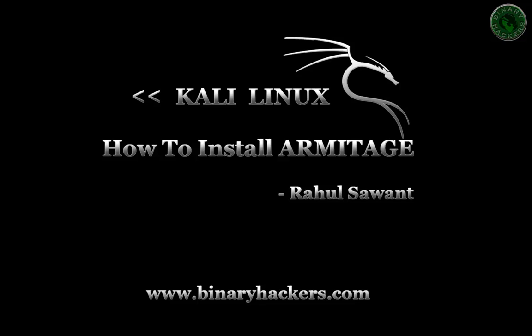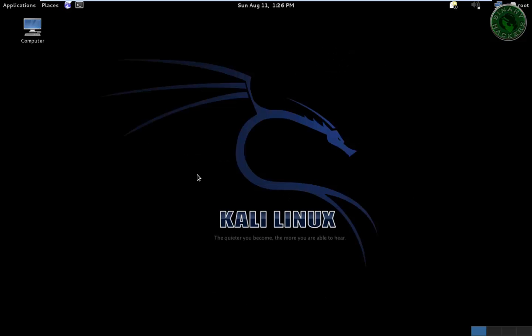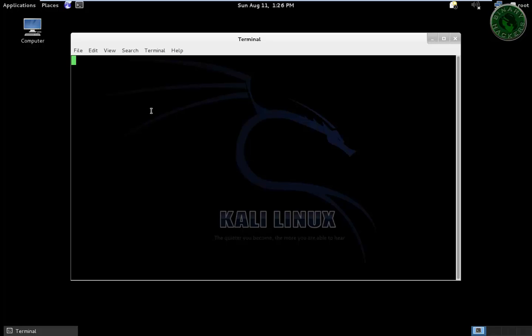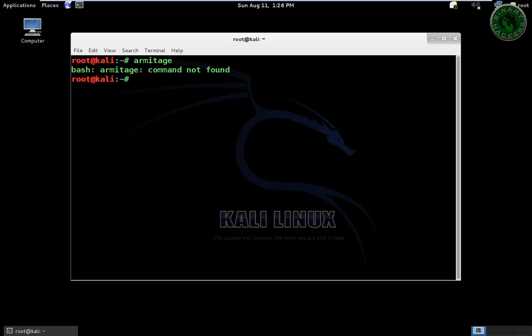Hello all, welcome to binaryhackers.com. In this video tutorial we are going to see how to install Armitage in Kali Linux. So let's start. Open the terminal, type armitage. The command not found because we have not installed Armitage right now.